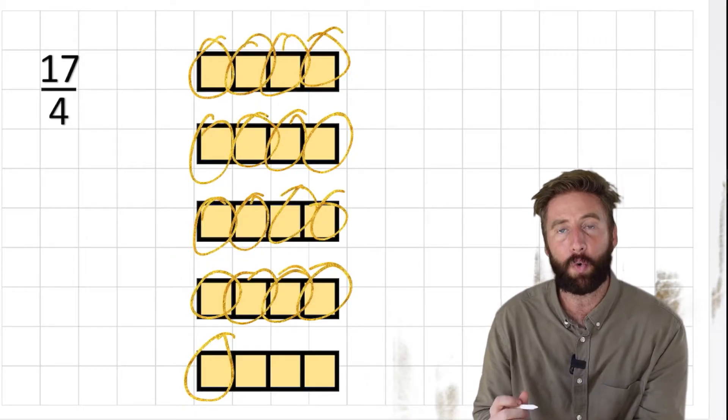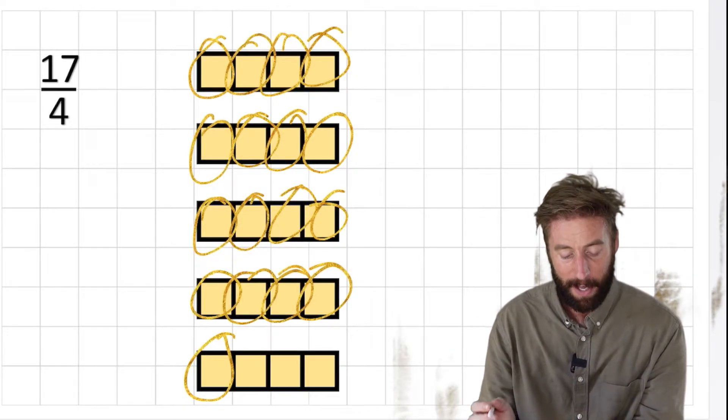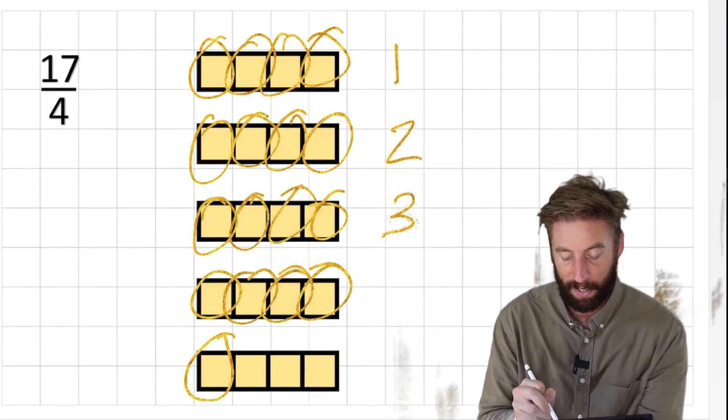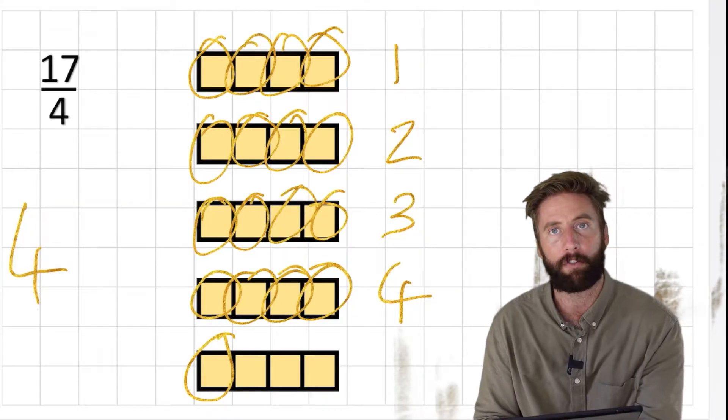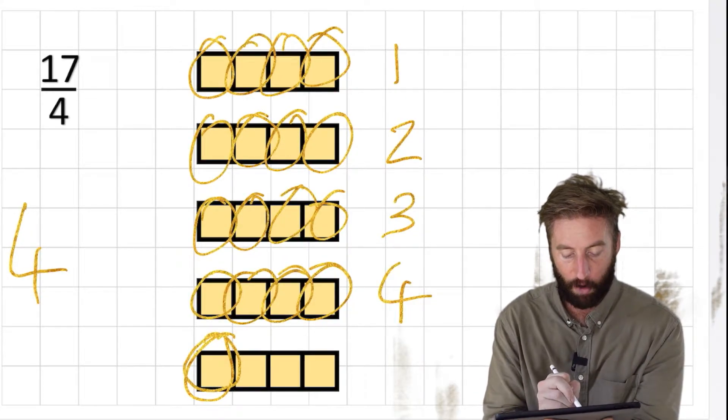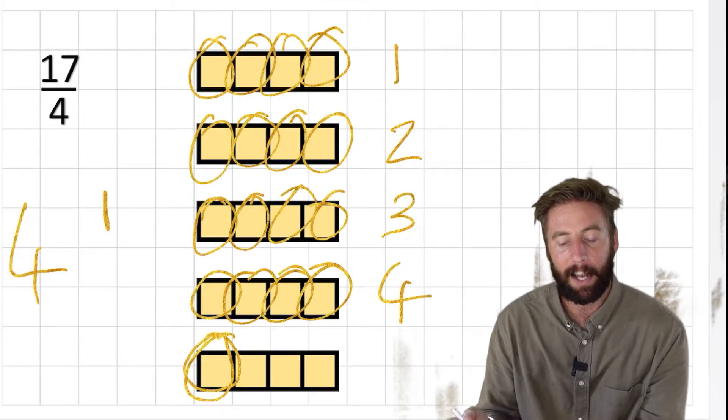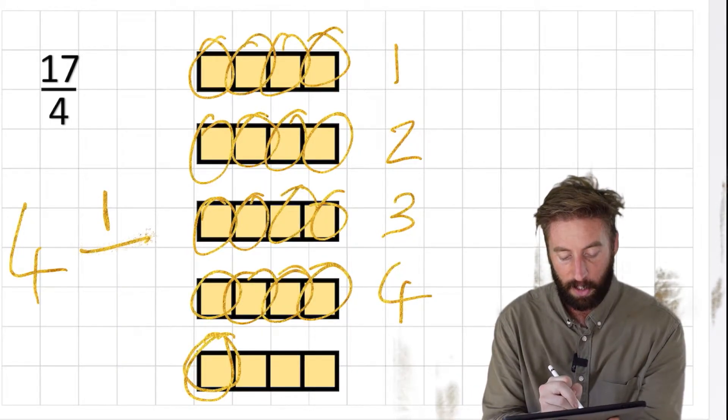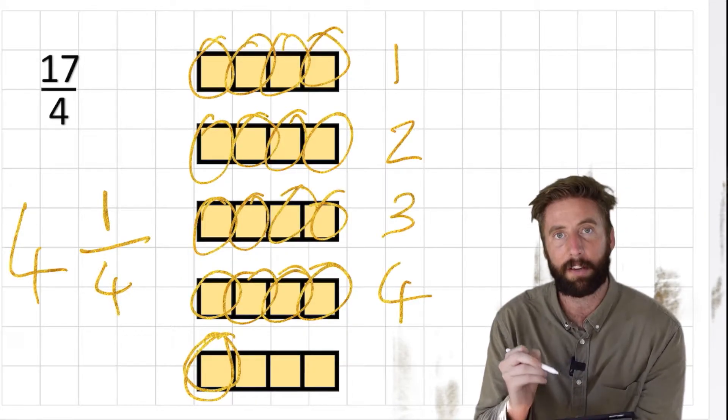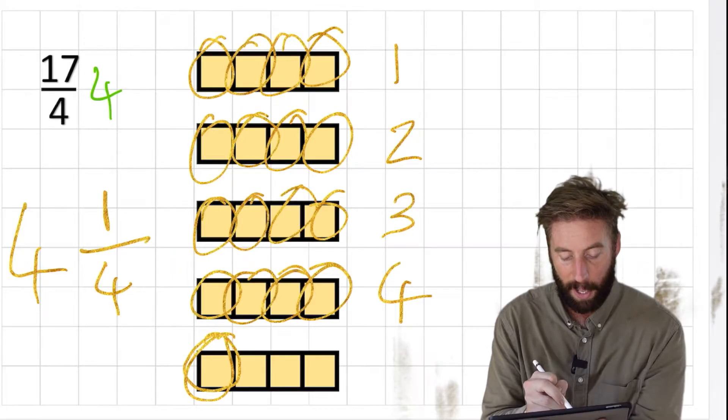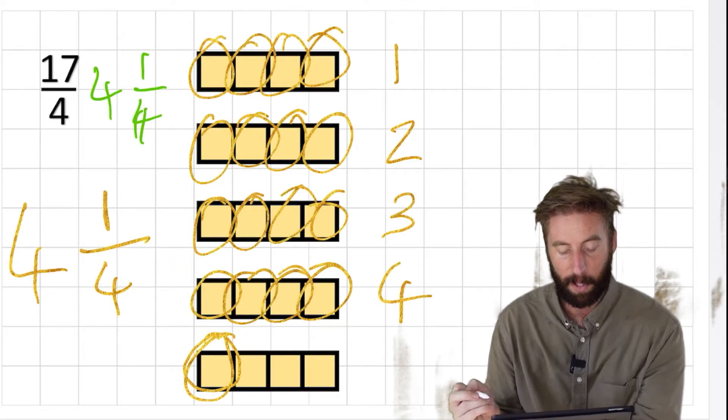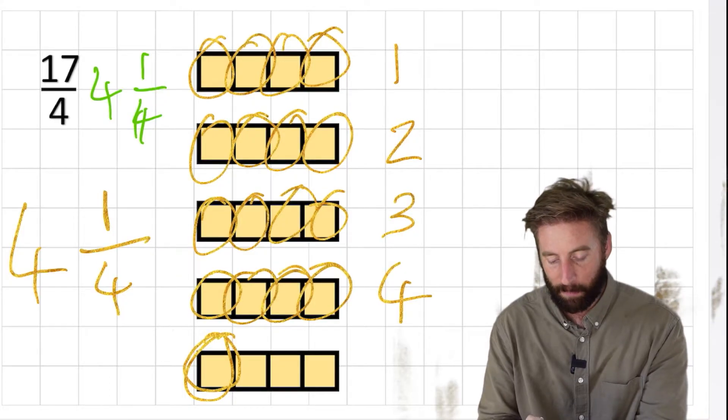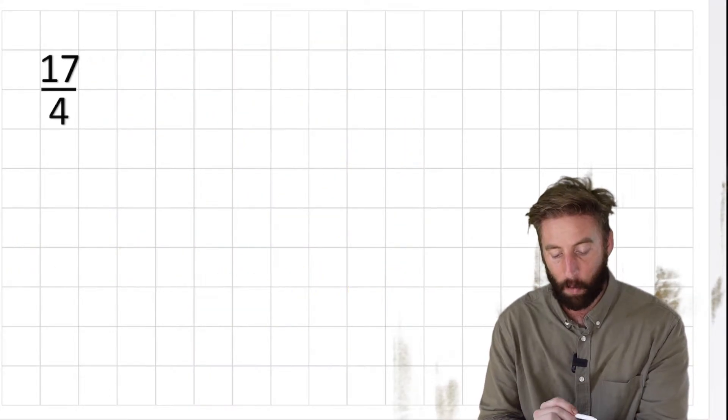I could do this bar model and draw this out every time and then I could work out that I actually have 1 whole, 2, 3, 4 whole. So that would be my whole number 4, and I still have 1 left over. So I have 1 quarter left over. So 17 fourths is the same as saying 4 and 1 quarter. But we don't want to do that every time. We don't want to have to draw out these bar models. So we need a better way, and that better way is going to be division.